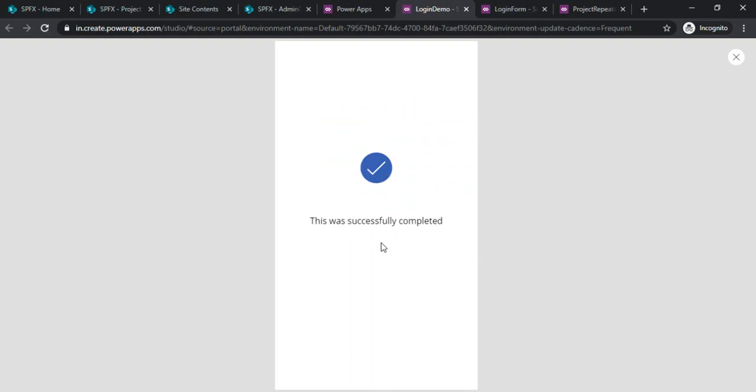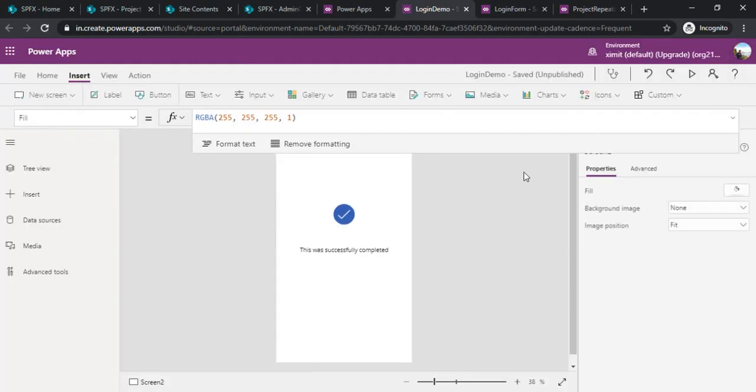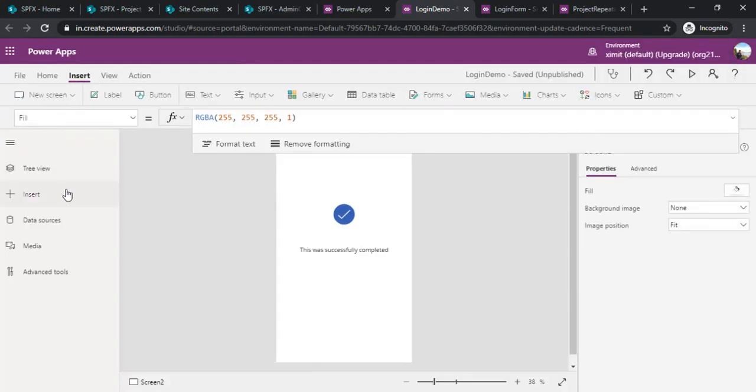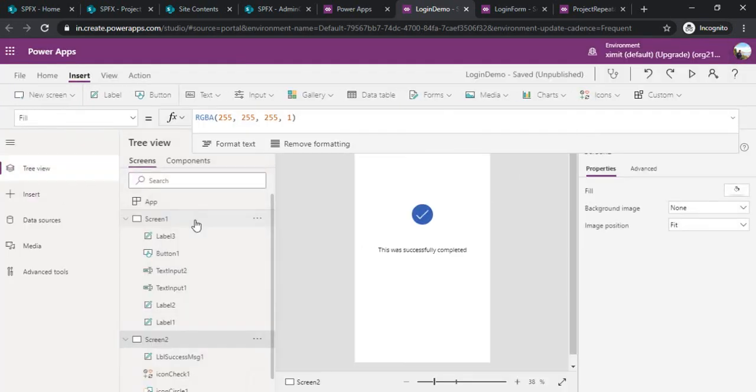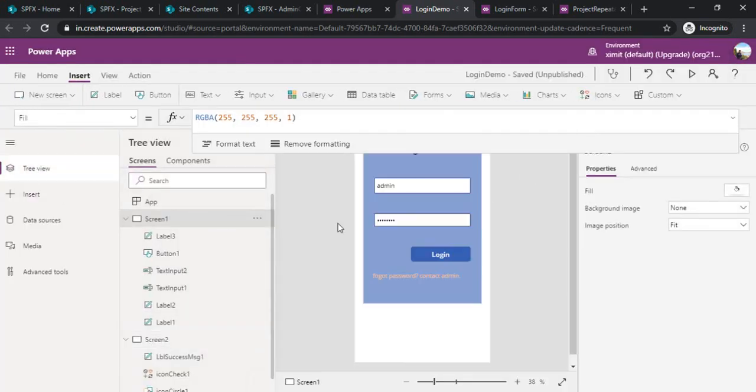On this screen you may have some form or something where you would like admins intervention where they can submit or they can manage some data. It's a subsequent screen from your application so you may write your own logic to have that. The context of entire session is how to create a login screen and how to bind up one data source to it.